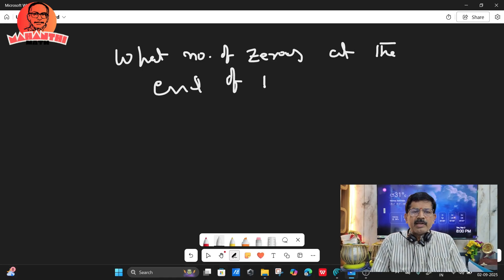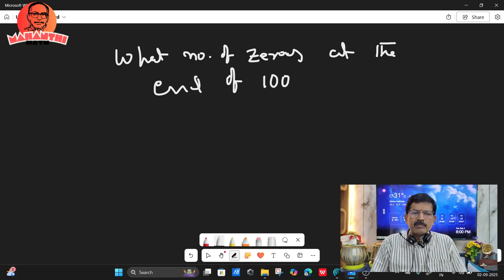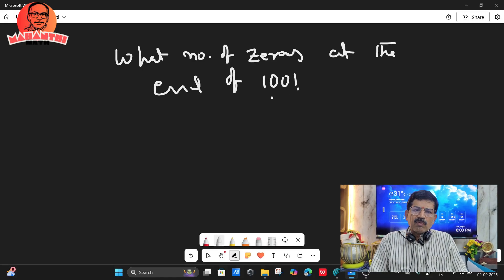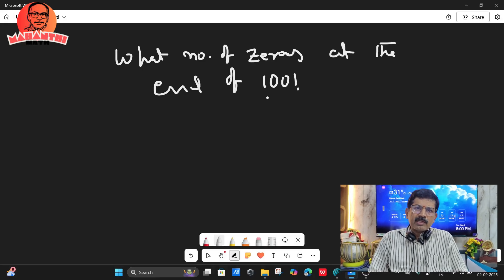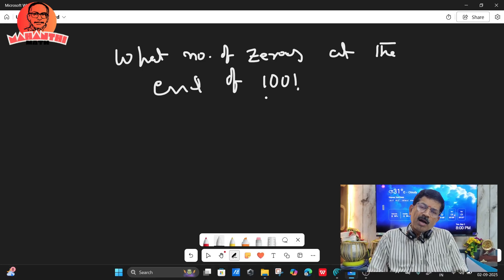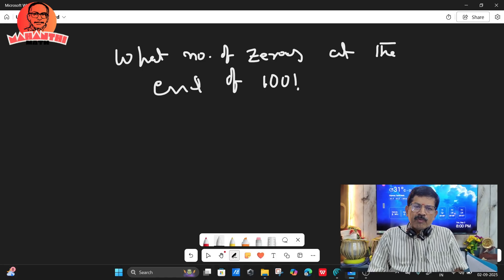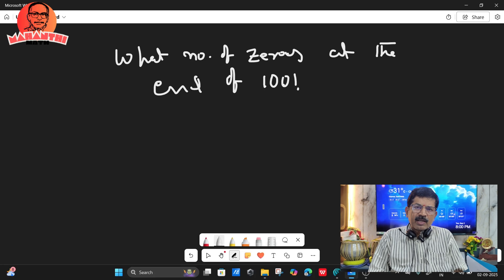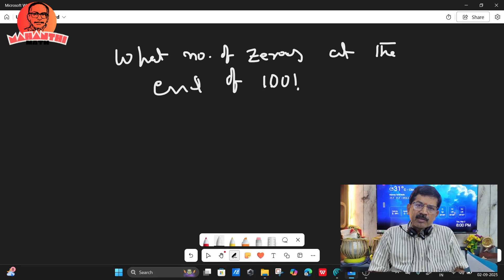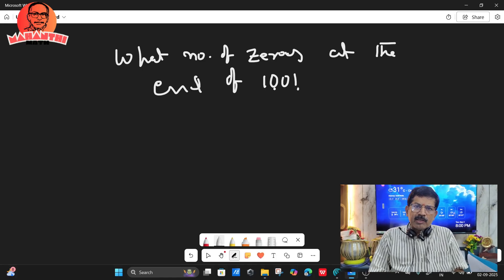Now, another example: what is the number of zeros at the end of 100 factorial? 100 factorial means 1 into 2 into 3 into 4 and so on up to 100. In this product, how many zeros will there be? We need to find the power of 5 in the prime factorization of 100 factorial.